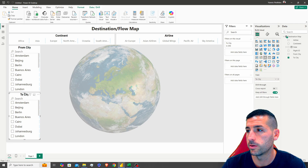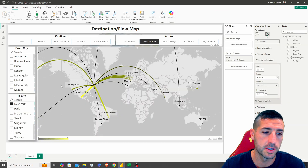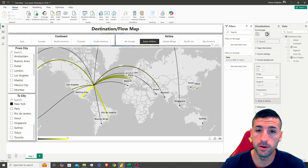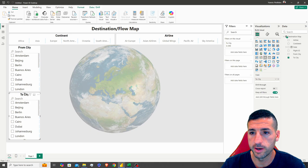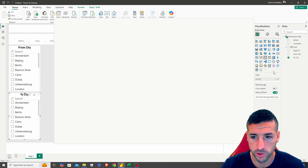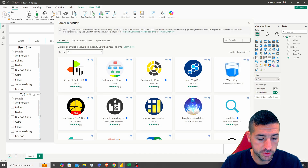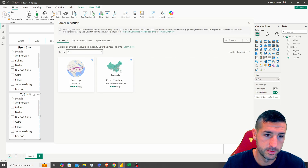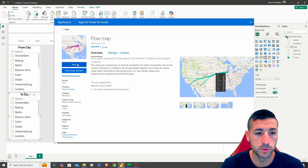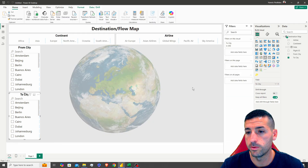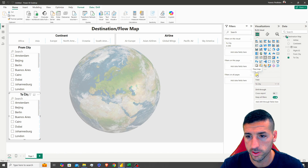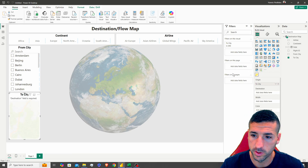The last thing we want to do is create our flow map. To do this, we'll need to download a custom visual. Go to Get More Visuals, search for 'Flow Map', which is this visual here, and click Add. Now we have a new flow map visual available.